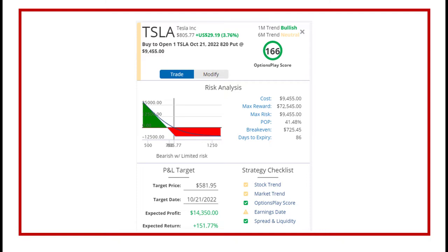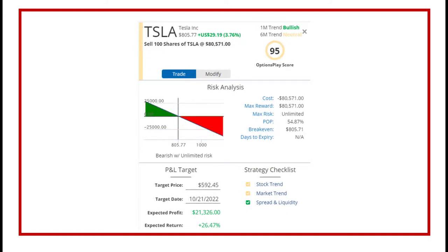We have 86 days to achieve that. The break-even level is $725.45, and the probability of this working is just over 41%, which isn't too bad — and there's plenty of liquidity with Tesla. Now, how much would it have cost you to short Tesla and sell the stock under the same conditions? We paid around $9,500 for the options trade. The equivalent in stocks would have cost $80,500, and if it got down to around $592 it would make us $21,000 — but that's only a 26% return. By trading the options at a cheaper outlay, the leveraged return is six or seven times greater than just selling 100 shares of Tesla.